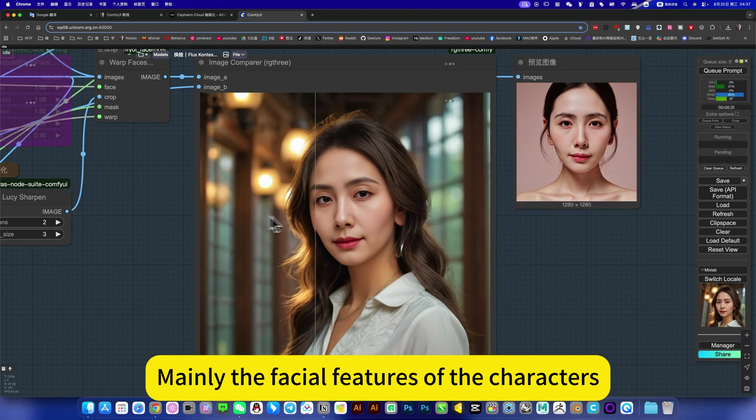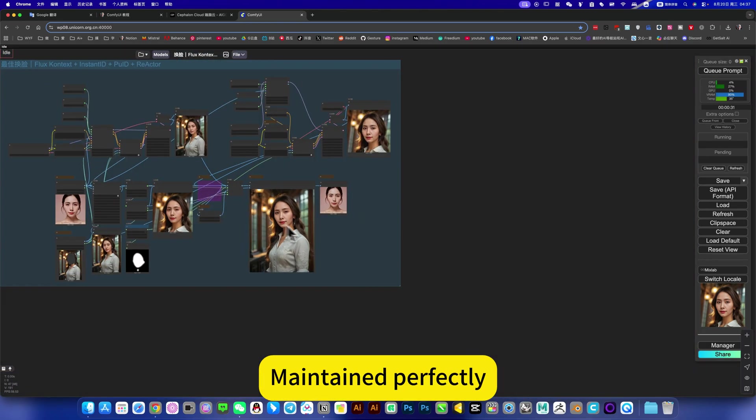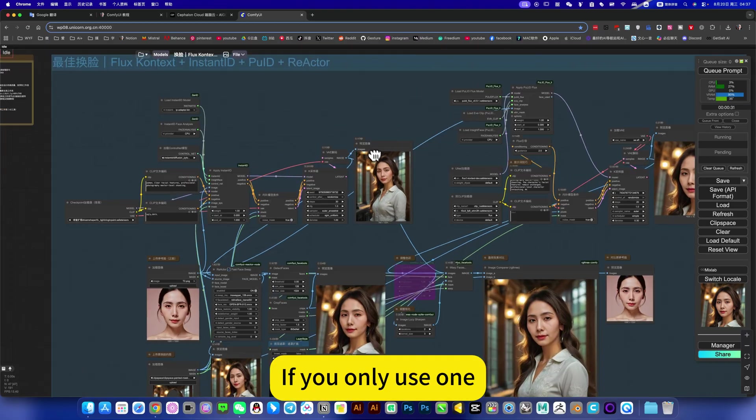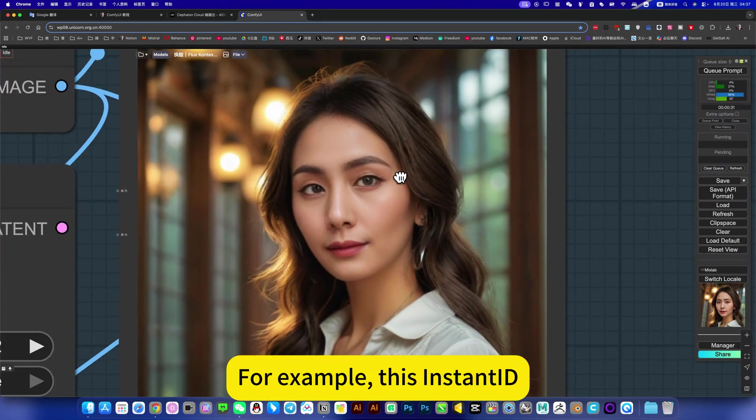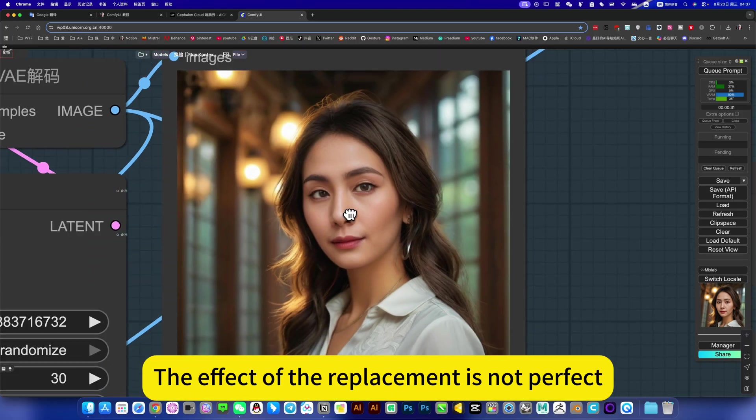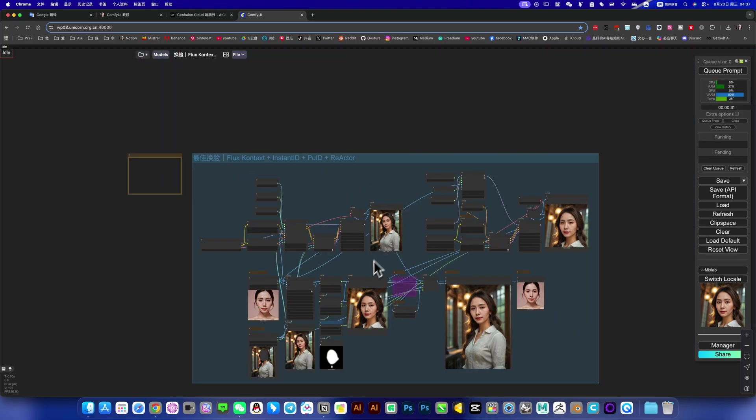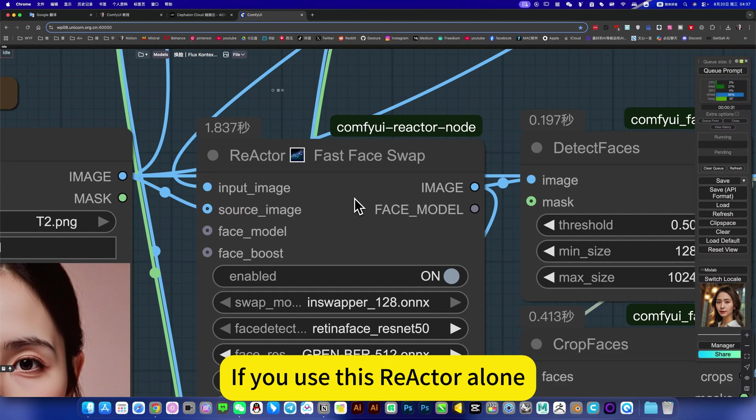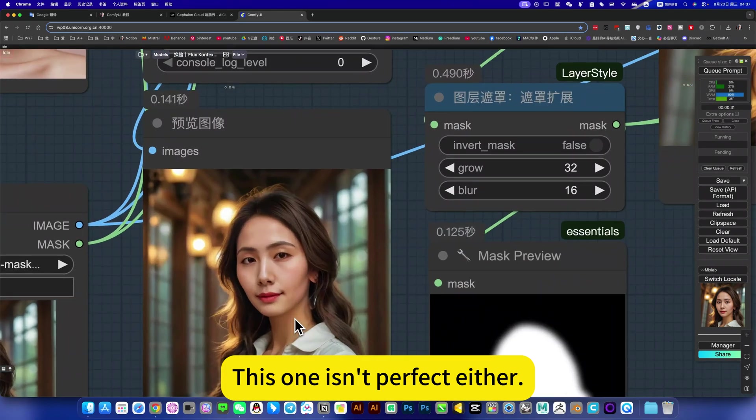Mainly the facial features of the characters are maintained perfectly. If you only use one, for example this InstantID, the effect of the replacement is not perfect. If you use this Reactor alone, this one isn't perfect either.